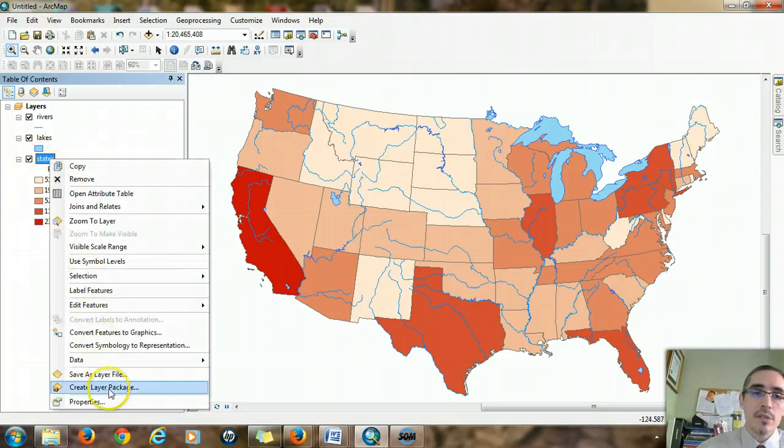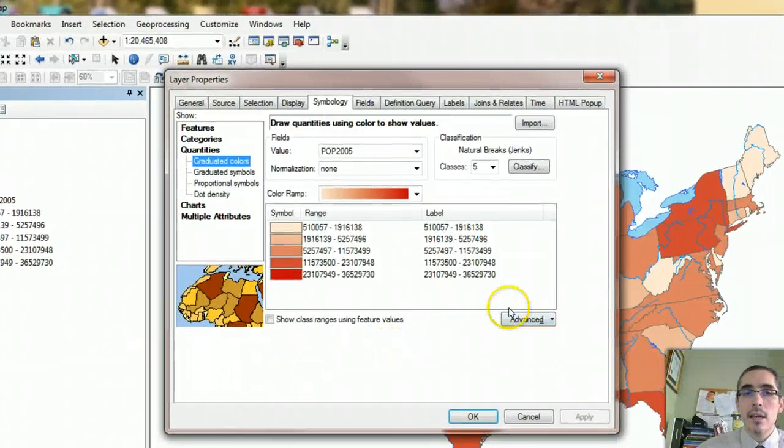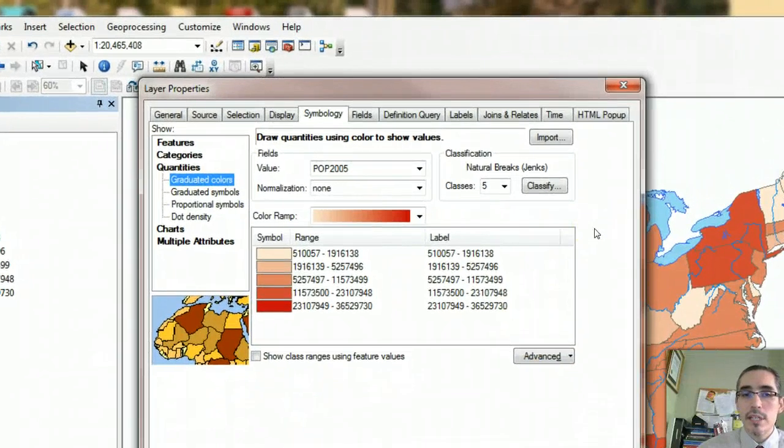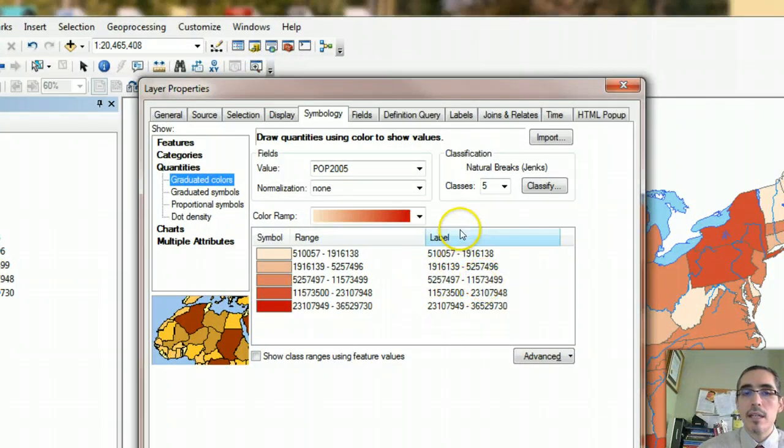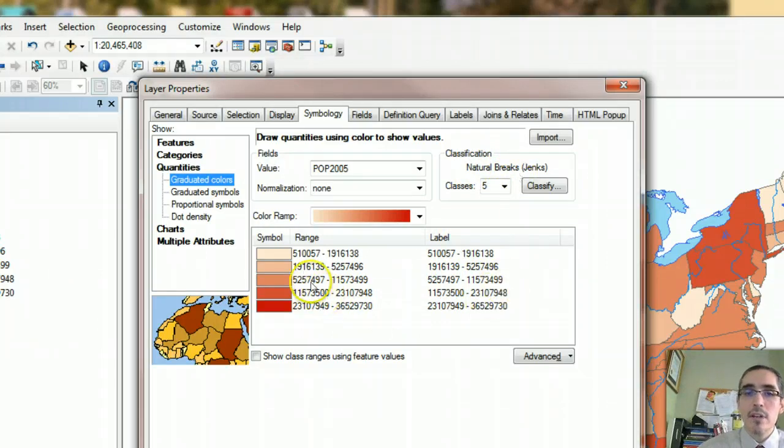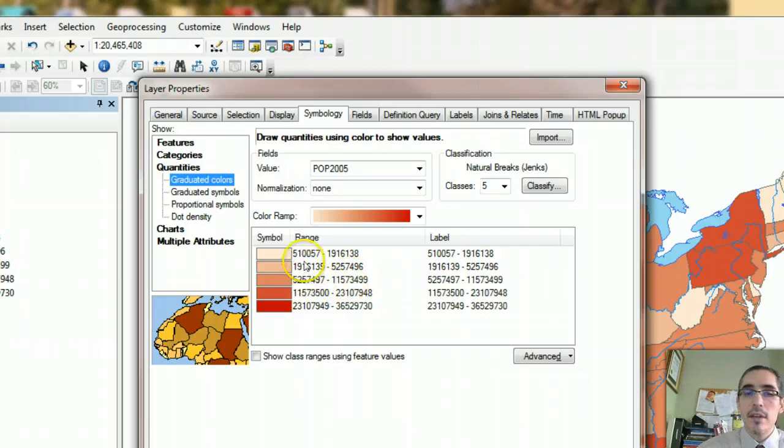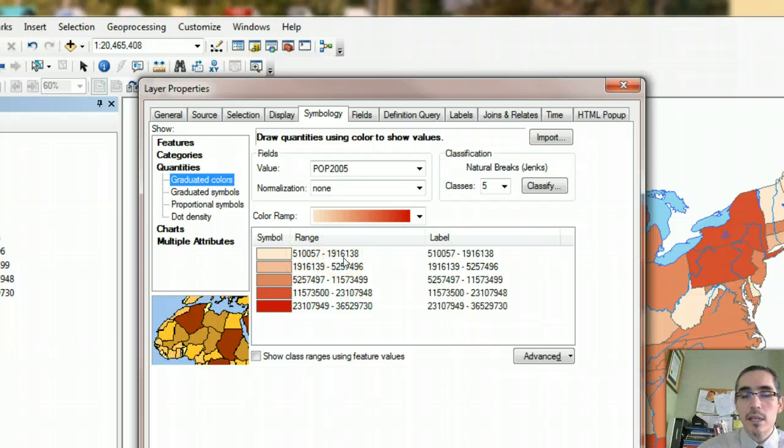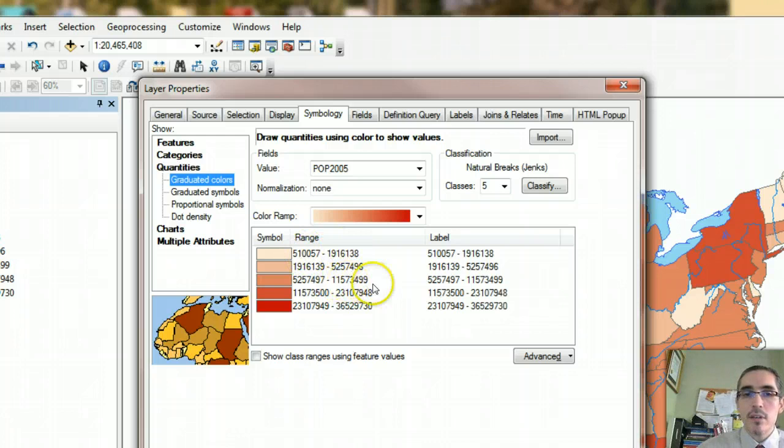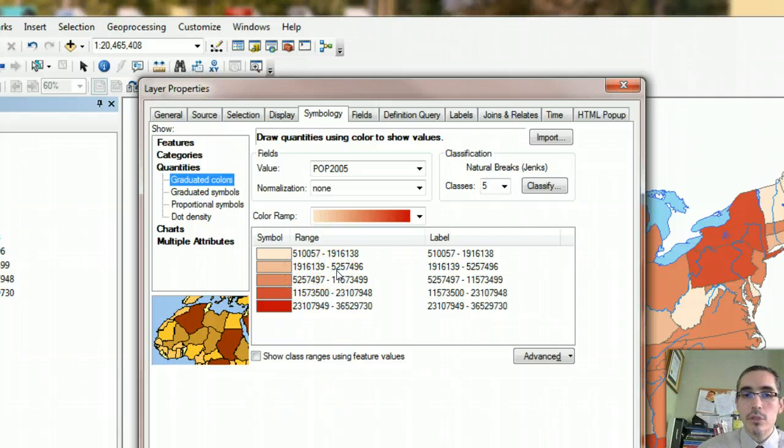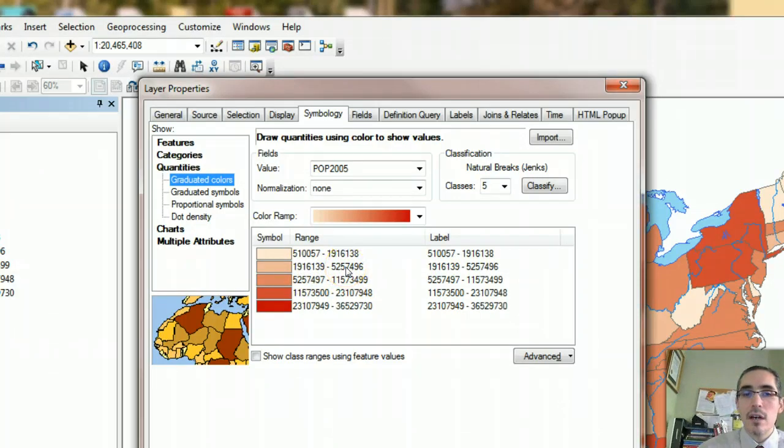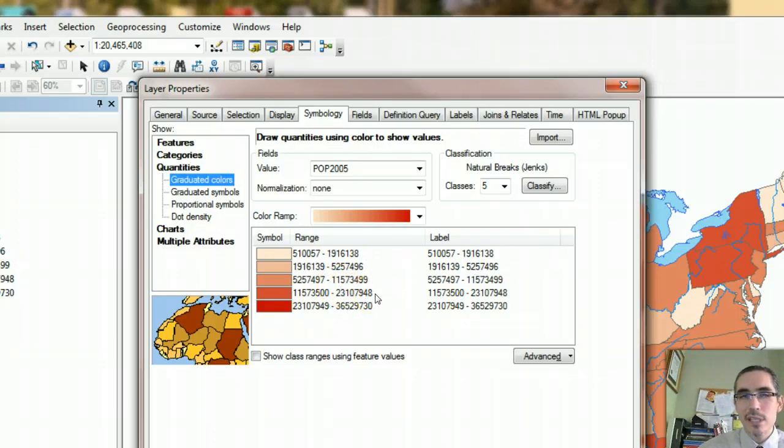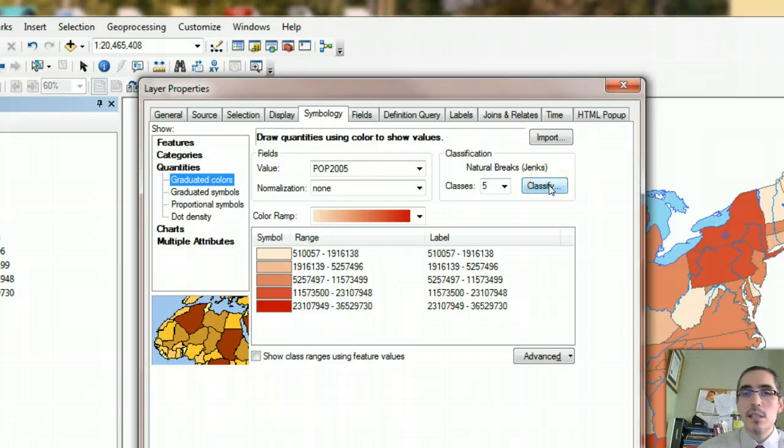Let's go back into the properties for states for a second. When you're choosing your symbolization method, one of the things that happens in Arc is that it automatically chooses, by default, the system called natural breaks. That's a classification system. If you look at the numbers in the ranges, you might notice that the ranges are not the same size for each classification. So, for example, in that first range, it runs from 510,000 to 1.9 million. So the range is about 1.4 million, right? That spans about 1.4 million. If you look at the next number, you've got about 1.9 million to 5.2 million, right? So now you've got a span of a little over 3 million, almost 4 million. And again, down the classifications, they're all different sizes.